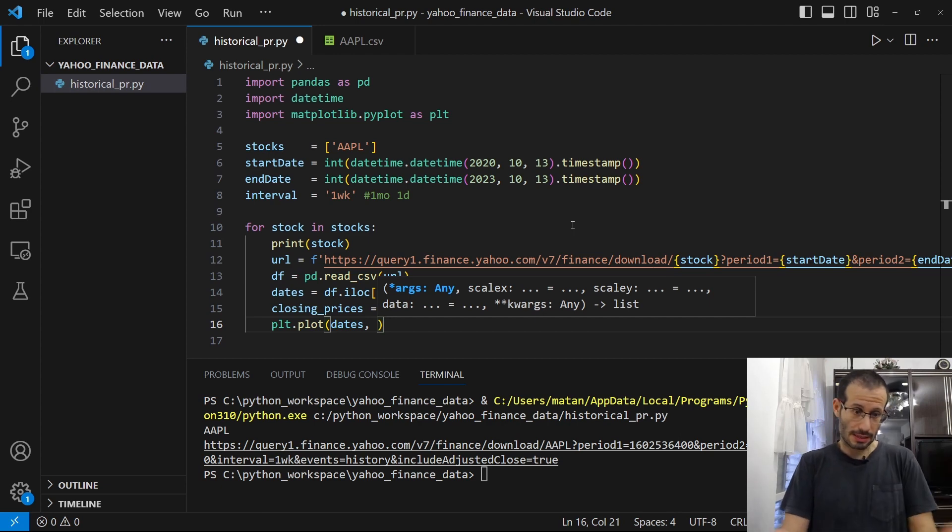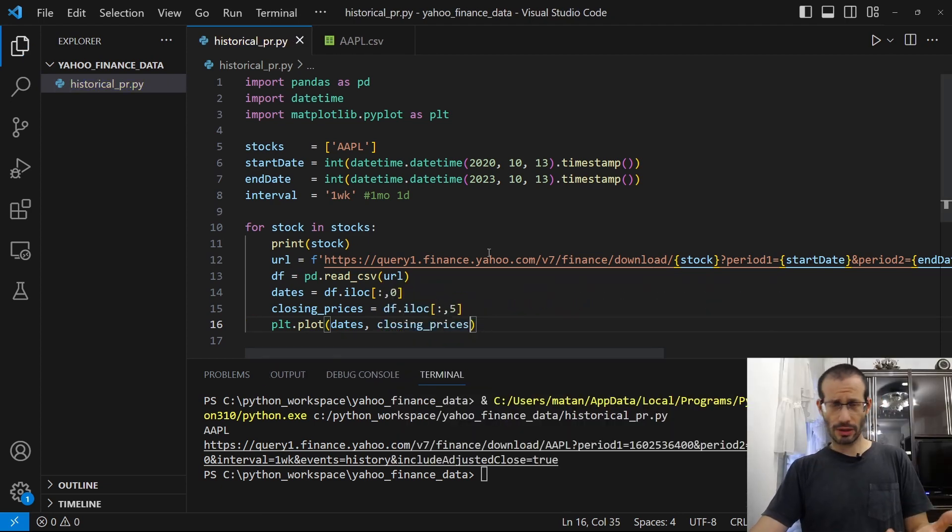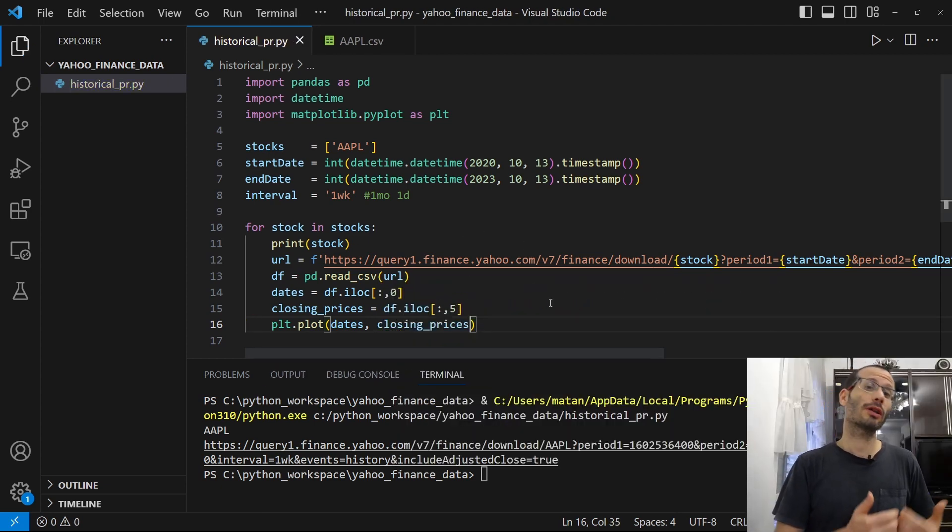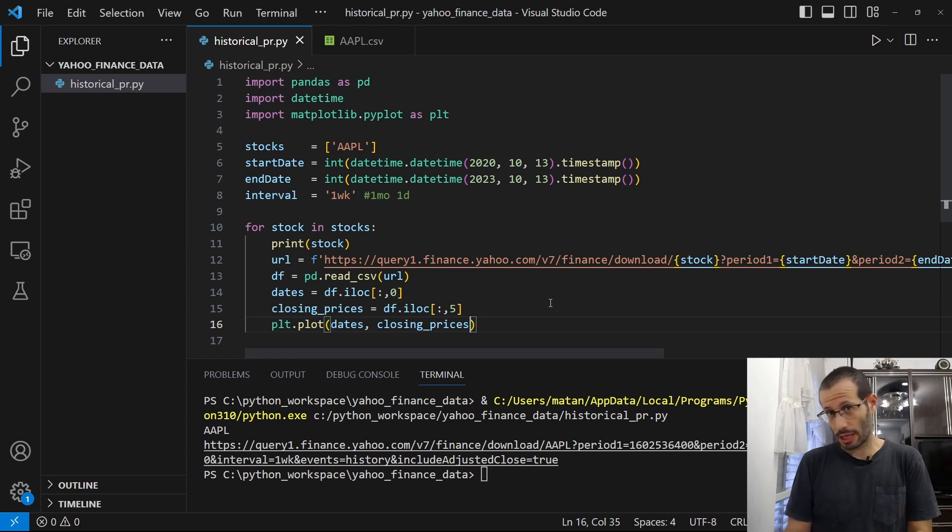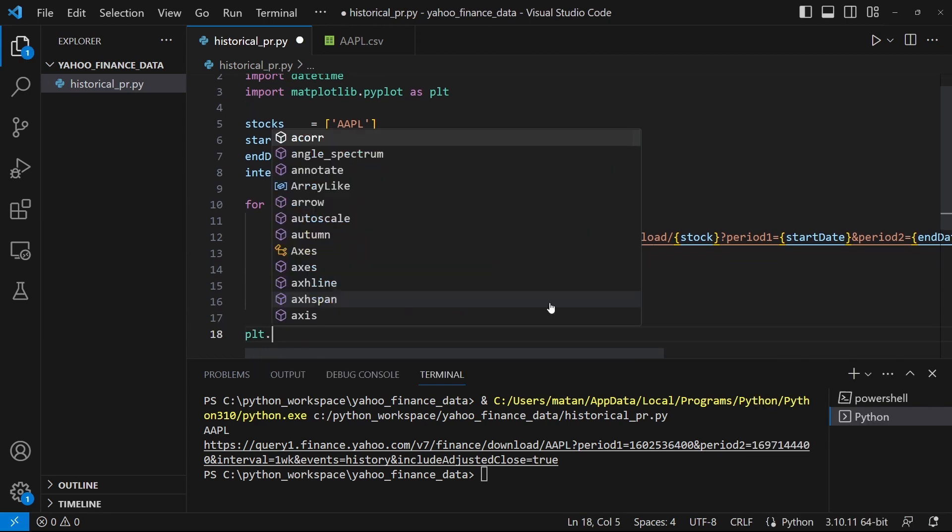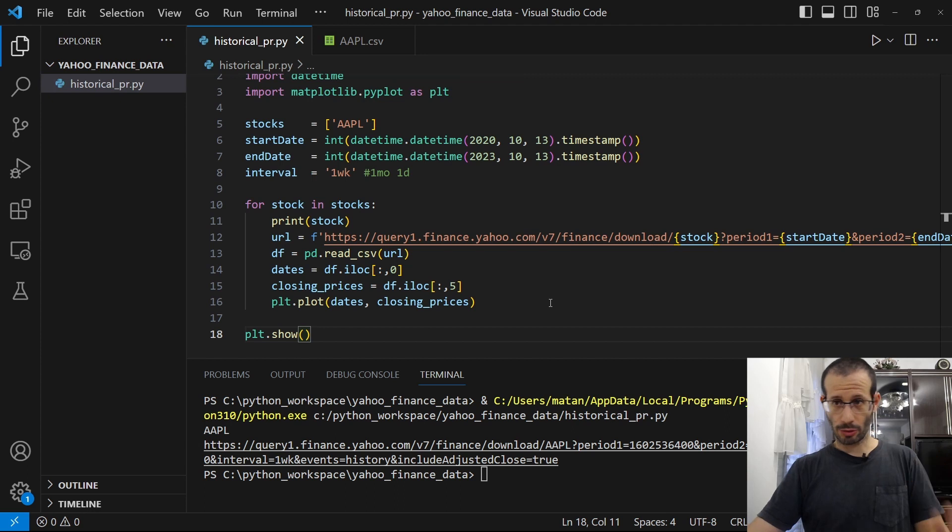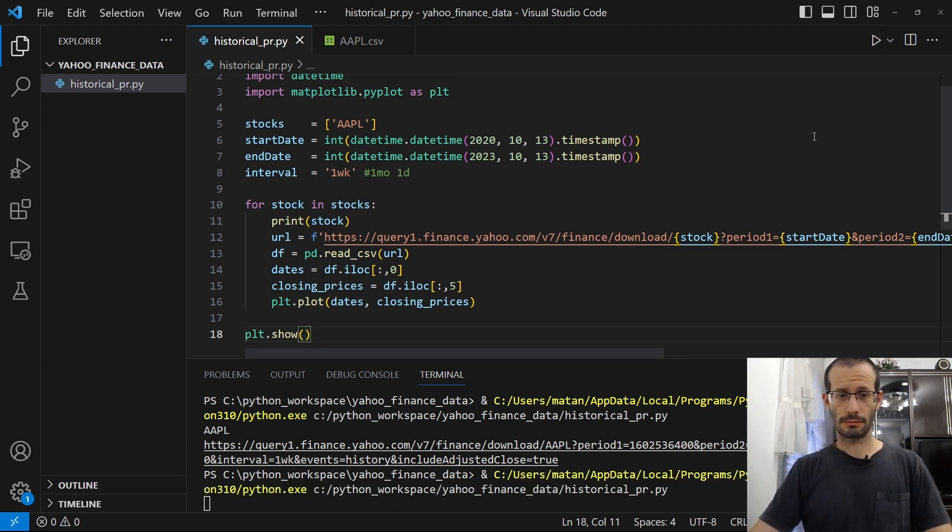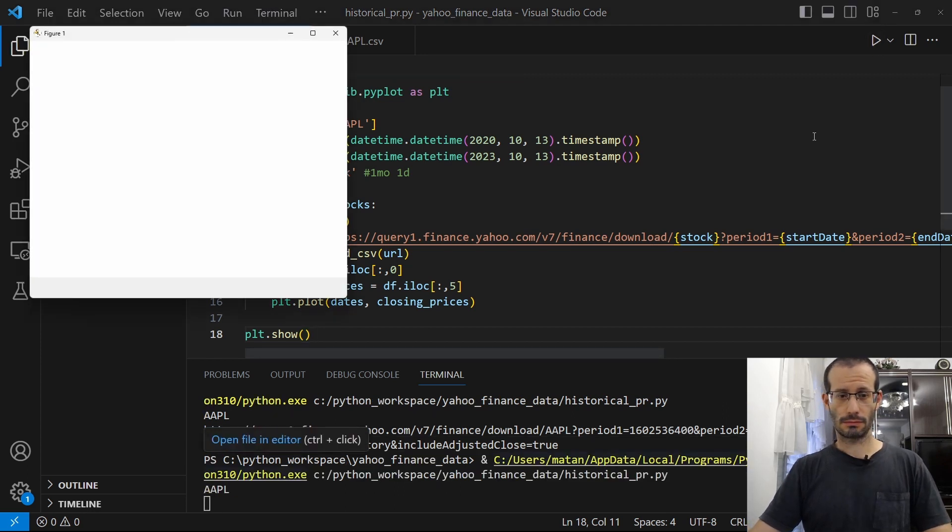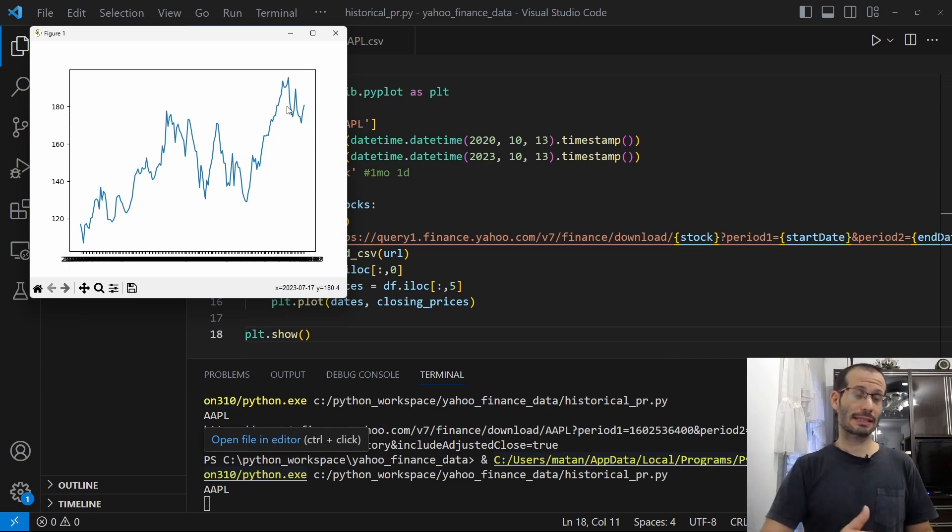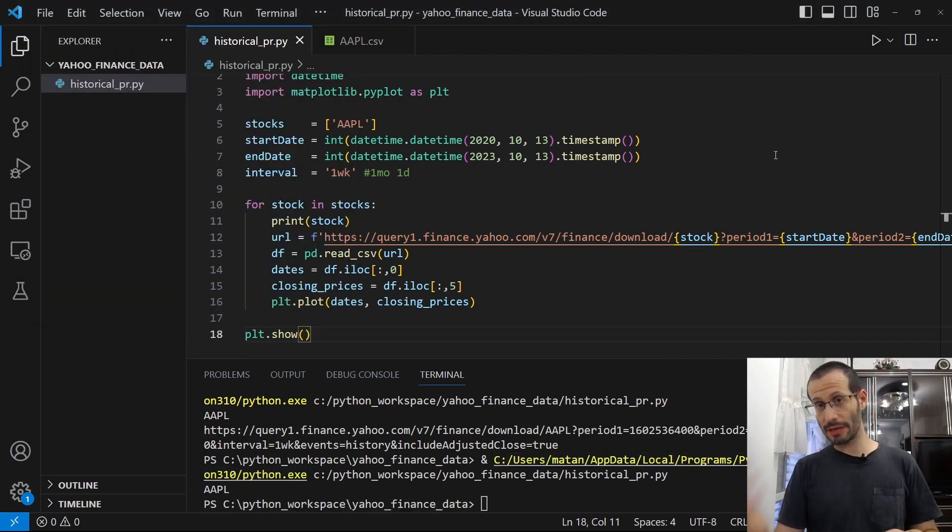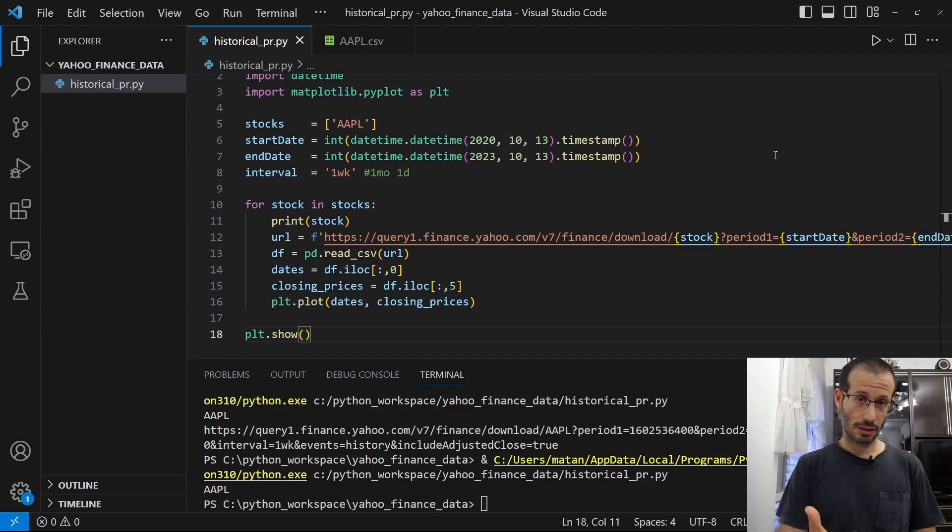versus the values for Y, which are the closing prices. And once we're done with our loop of stocks, we're simply going to show this chart. So Pyplt.show. Let's run our program. And we've got the chart for the Apple stock for the last three years. Let's now try to compare the Dow Jones to the S&P 500. So let's get back to Yahoo Finance.